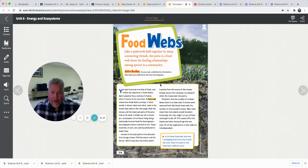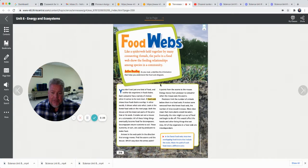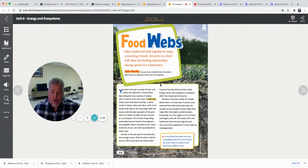Look at the forest food web on the next page. Both the mouse and the insect eat parts of the pine tree or its seeds. A snake can eat a mouse or a salamander. All of these living things eventually become food for decomposers. Decomposers return nutrients to the soil, and those nutrients in turn are used by producers to make food.